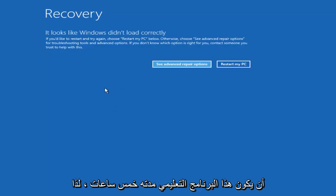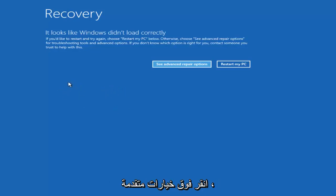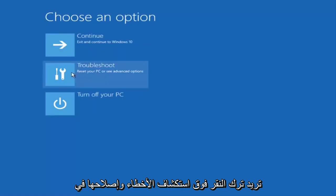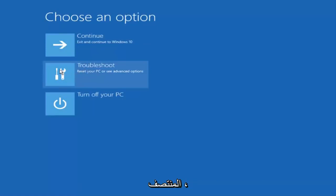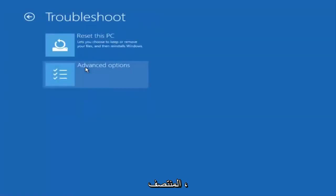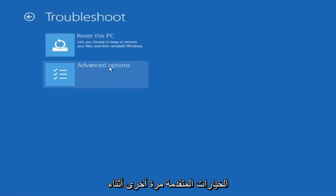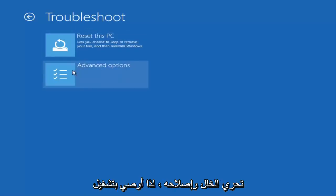So underneath choose an option you want to left click on troubleshoot in the middle. You also want to click on advanced options again while you're underneath troubleshoot.